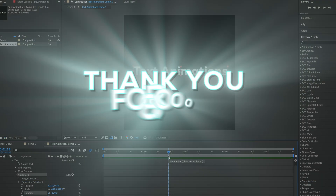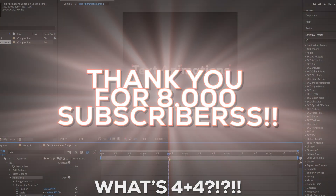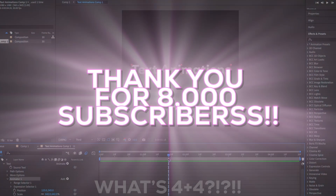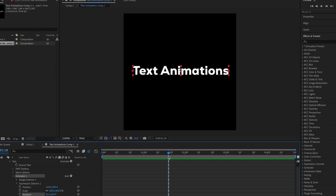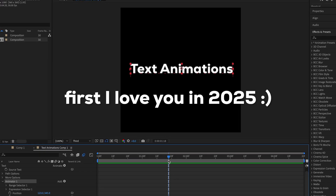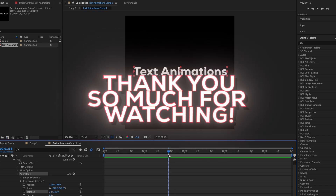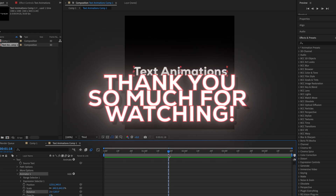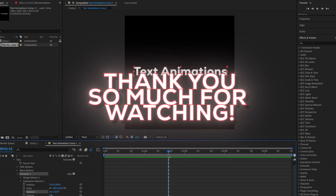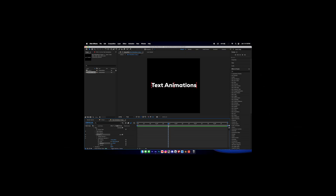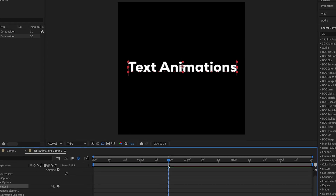Thank you so much for 8,000 subscribers, I really appreciate it — stay safe and I love you. Thank you for watching, and comment down below what tutorials you want. I'm literally going to do everything you guys want this year — bye!